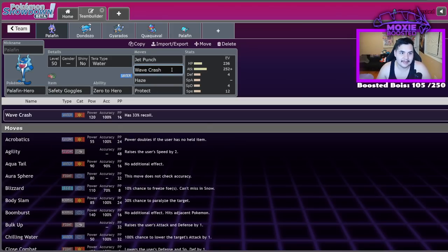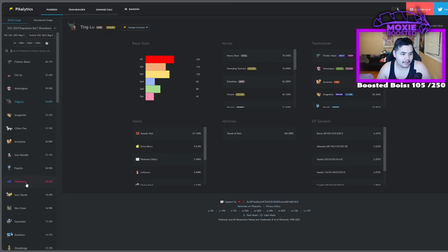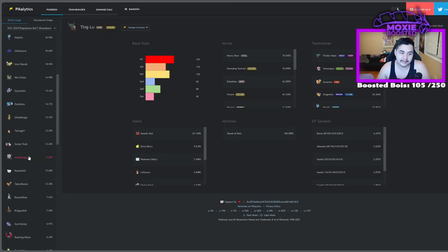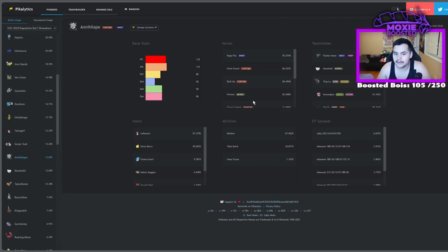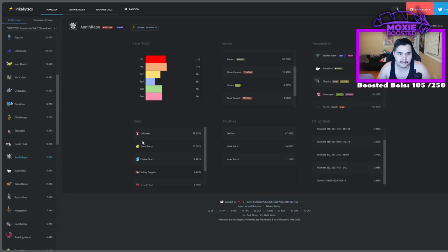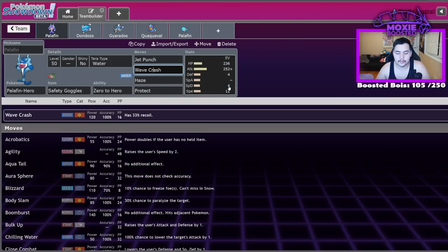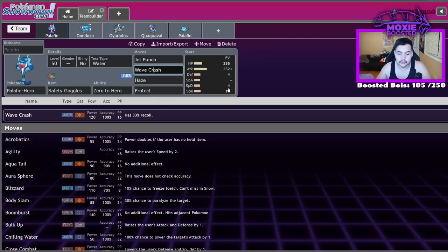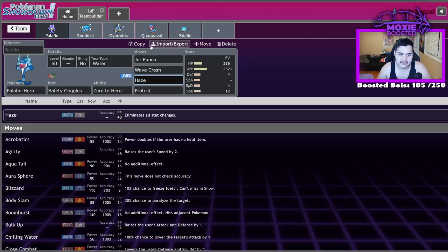Yes, you know, a lot of Palafin will just opt to go for the Mystic Water, Terra Water, because your Jet Punches annihilate literally everything in front of you. But if you're running the Safety Goggles, while you are sacrificing that attack, you are just going to go ahead and not even care about Redirection. You're not going to care about Sleep Powder, and it's honestly really great in Best of One. I'm not going to lie. I use it a lot in Best of One. I think that Safety Goggles Palafin is better than Mystic Water in Best of One, but that's just my personal opinion.